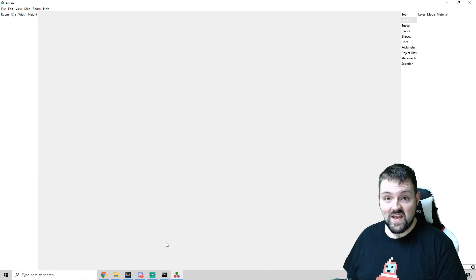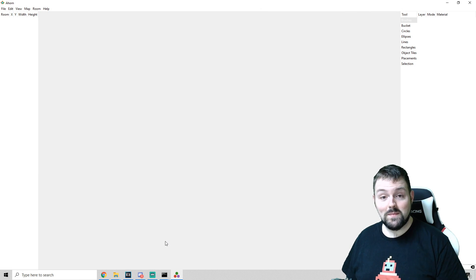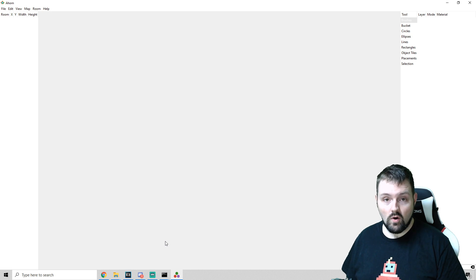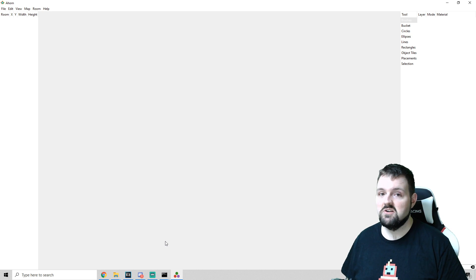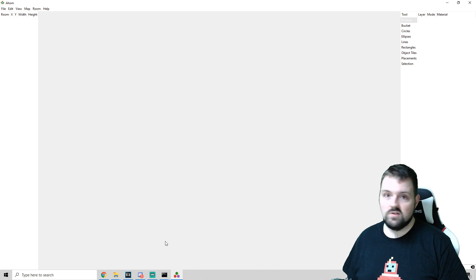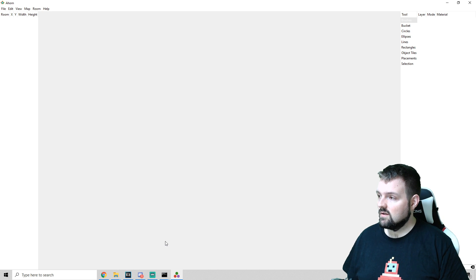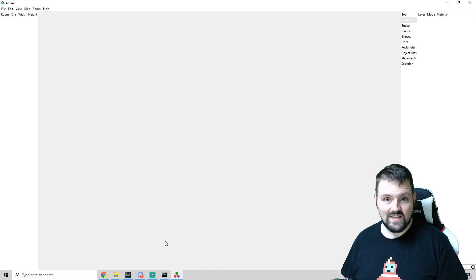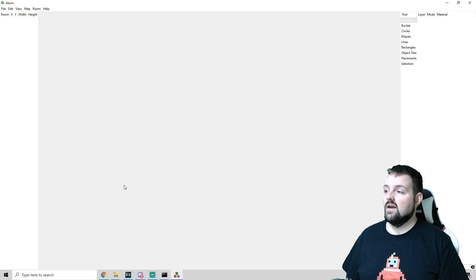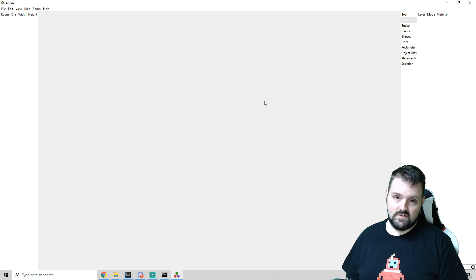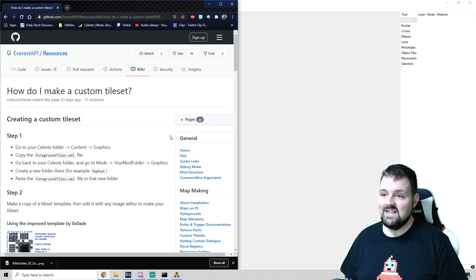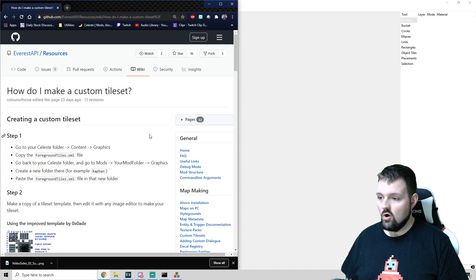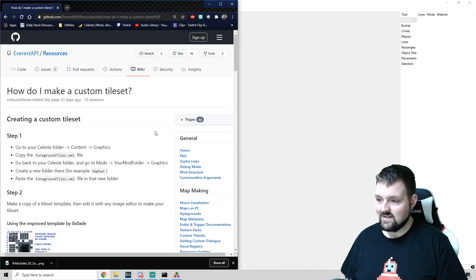Good evening everybody, I am DadBot. Tonight I'm going to be teaching you how to implement your own custom tile sets into your maps. This shouldn't take too long, it's actually pretty simple. The first thing that you are going to need, you're going to need Ahorn obviously open. You're going to need the Ahorn wiki open for reference, and then you're also going to need your file explorer as well.